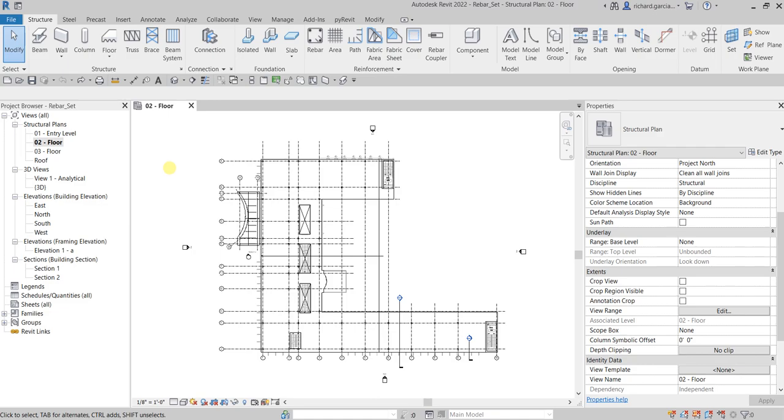What's up guys, Learning with Rich here. In this video I'm going to show you how to create a rebar set in our model, and then after that I'm going to show you another way of viewing your rebar set in a 3D view.